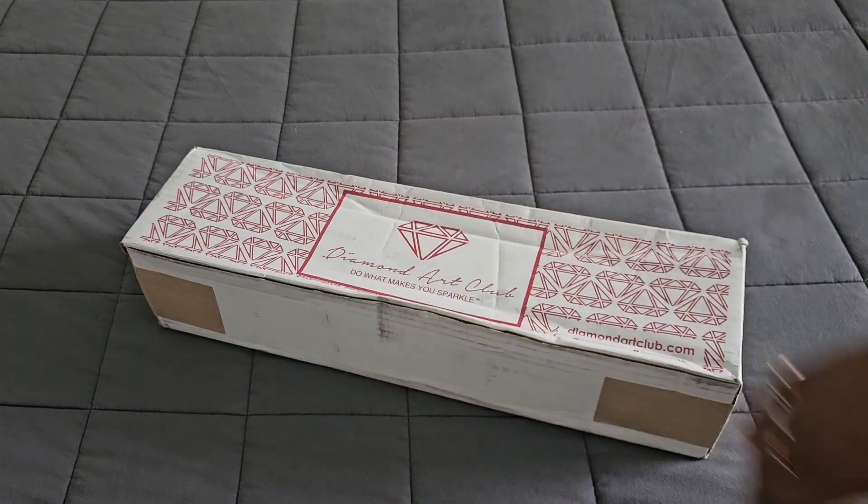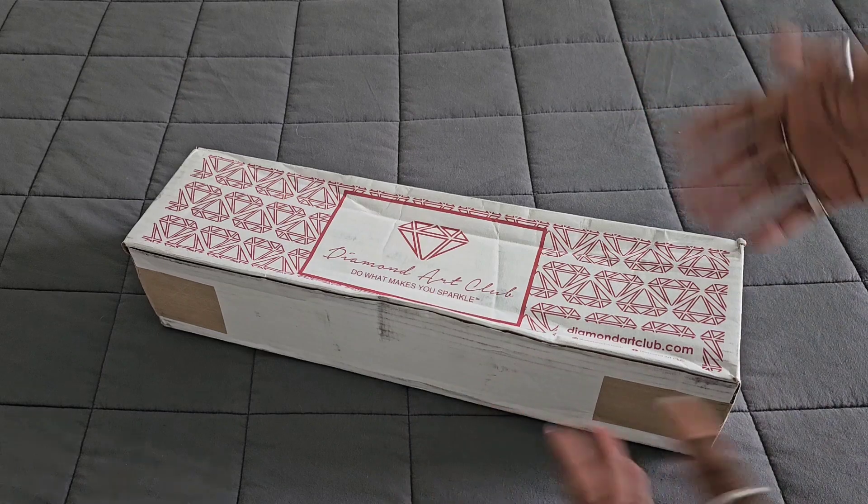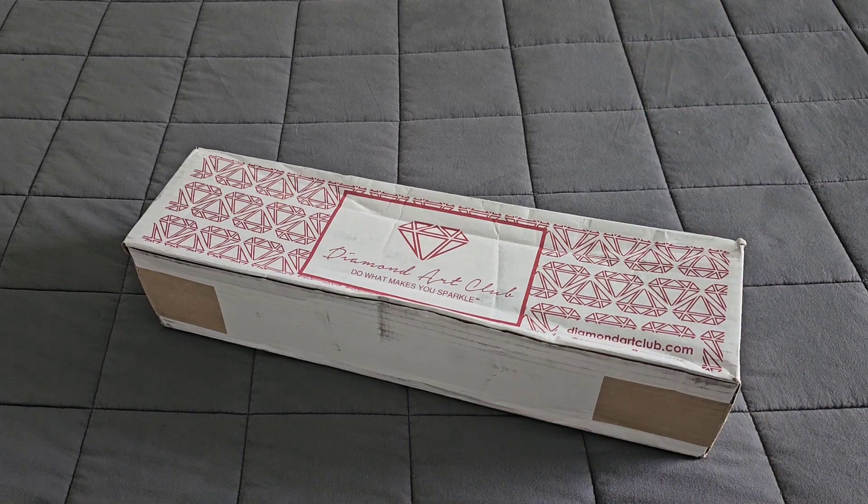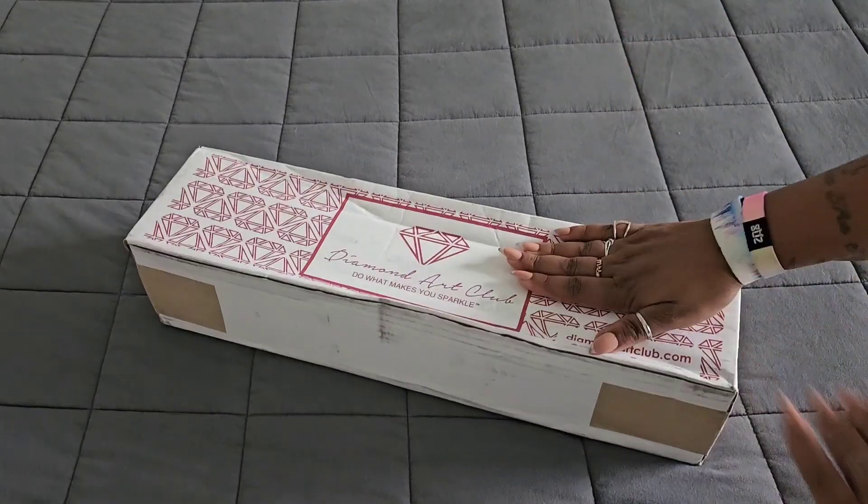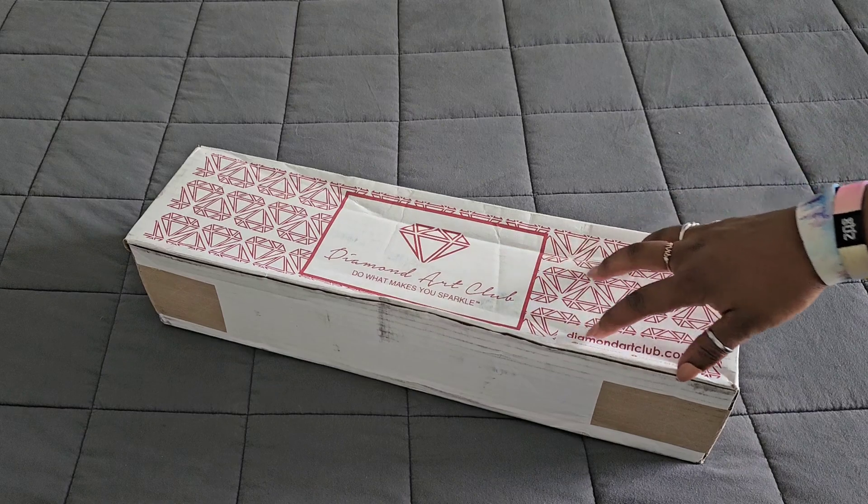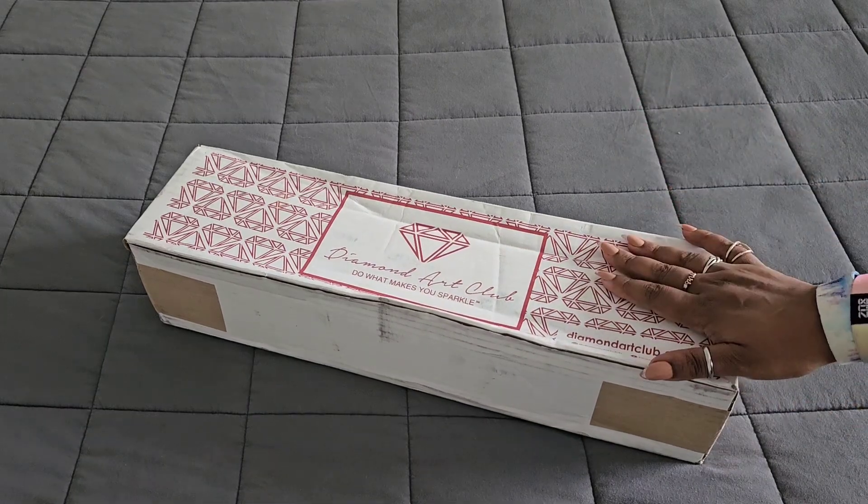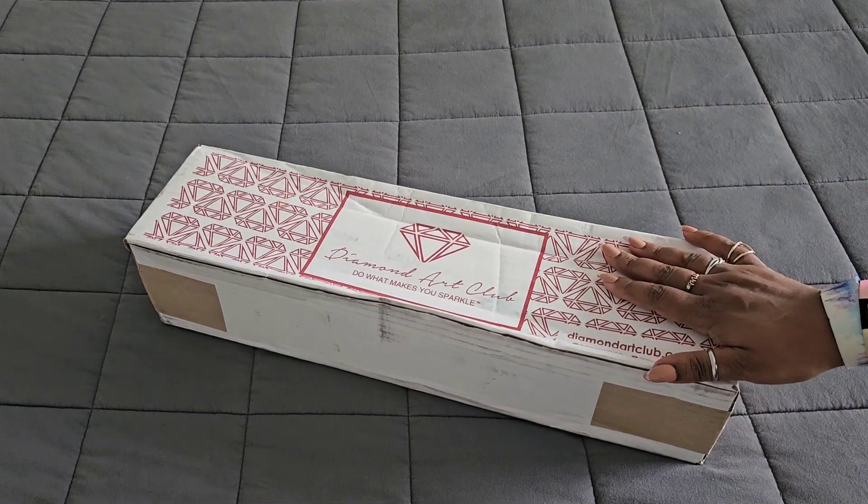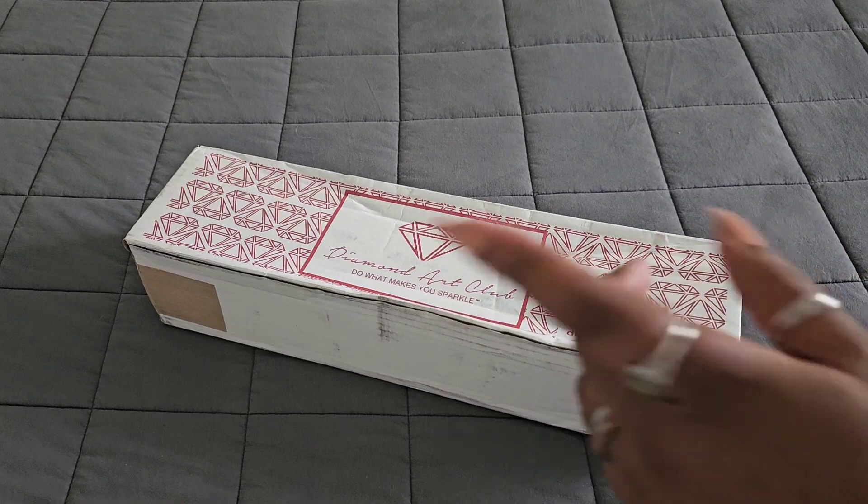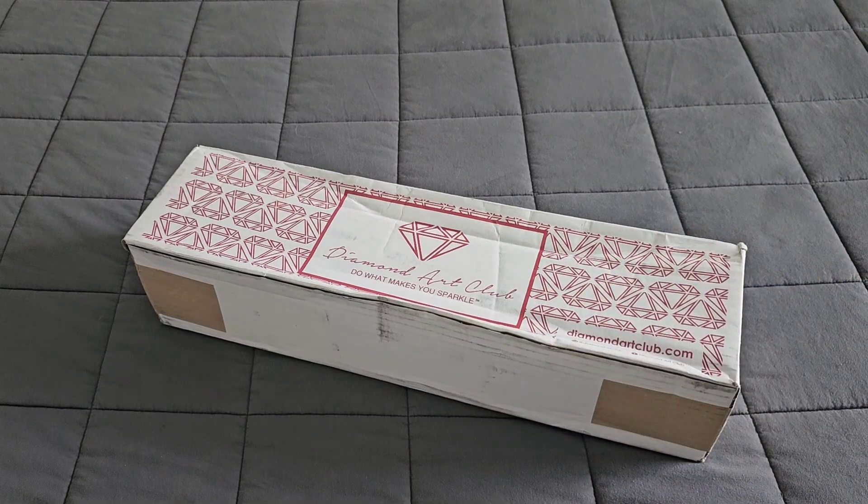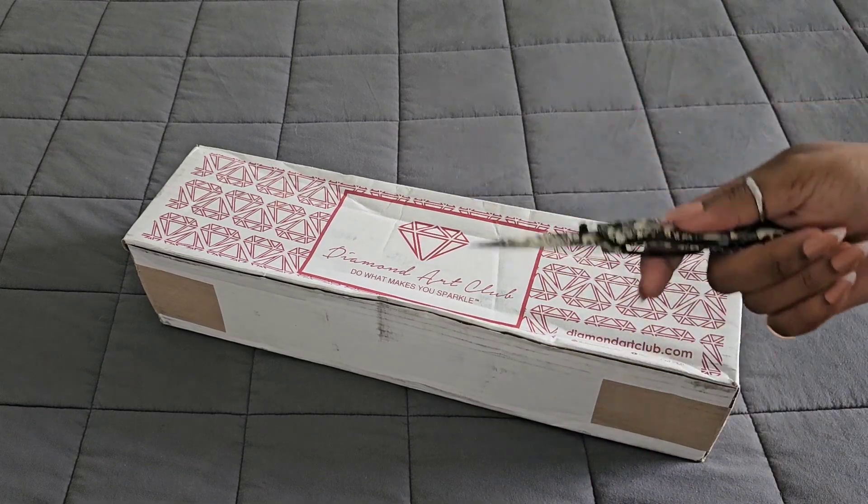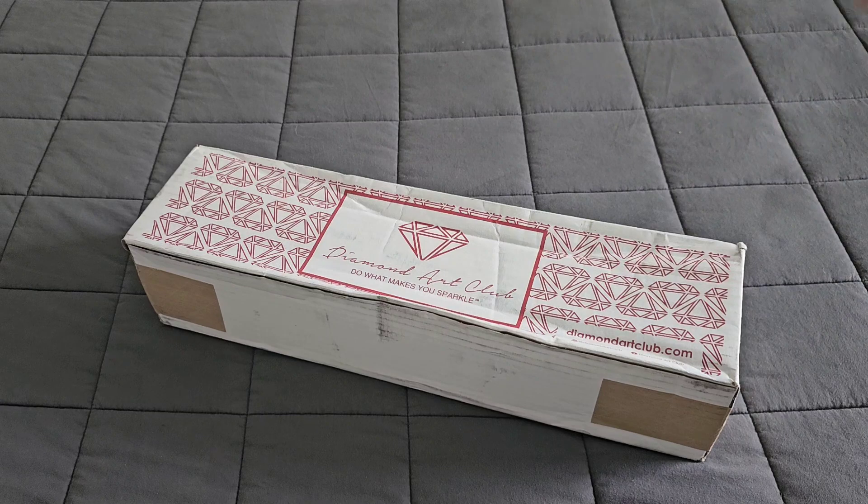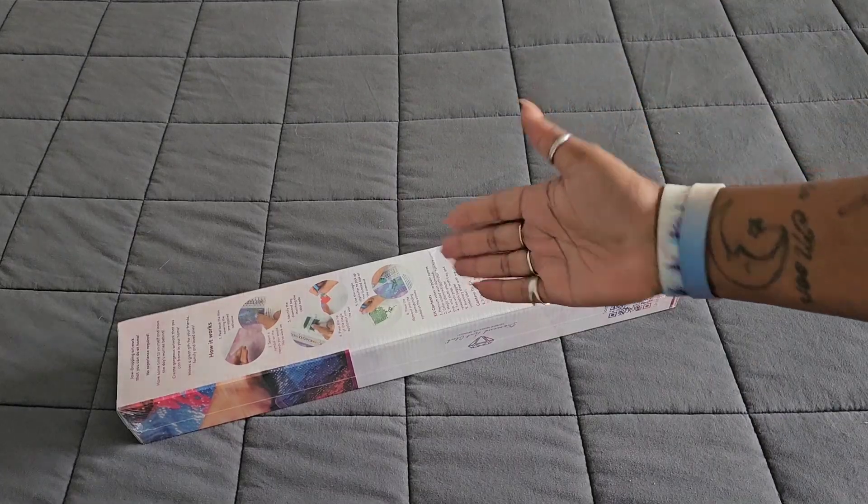Well hello everyone, welcome back to the channel. Miss Coffee here, and today we're back with a Diamond Art Club sneak peek. This sneak peek comes to us from the lovely folks over at Diamond Art Club, so huge thank you for providing this.